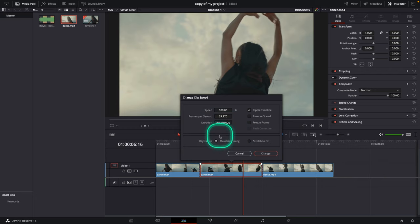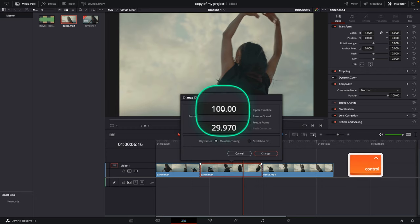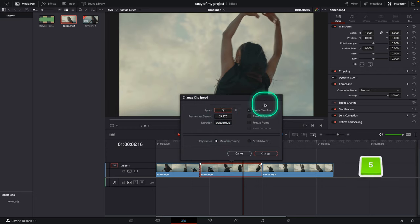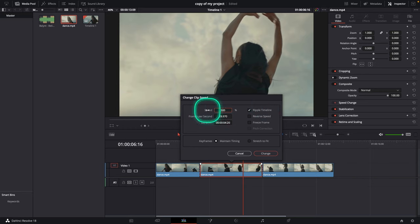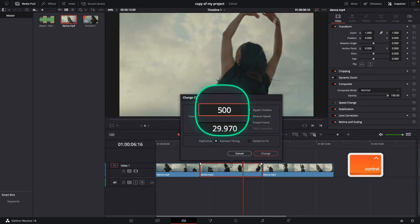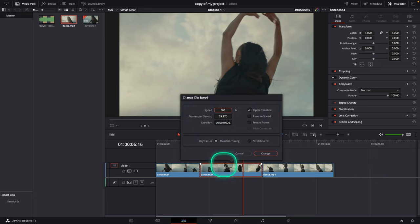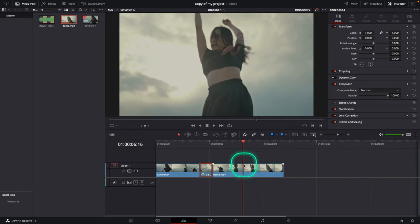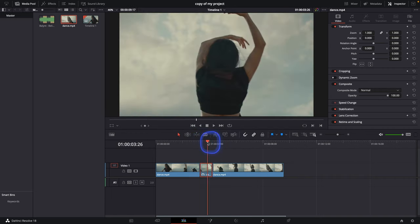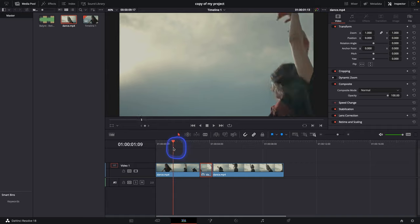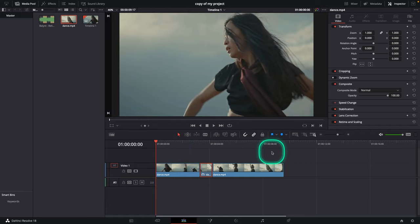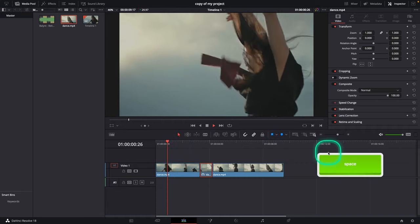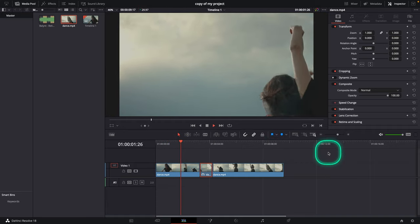Then you can change the speed. I'll type in 500%, which means the speed will be five times faster for this clip. Click on Change, and as you can see, the clip is now at 500% speed. When I play it back, it fast forwards like this.